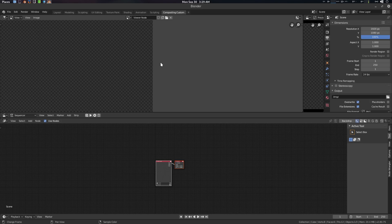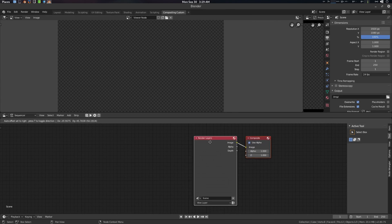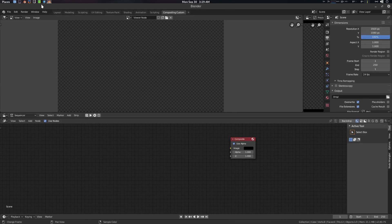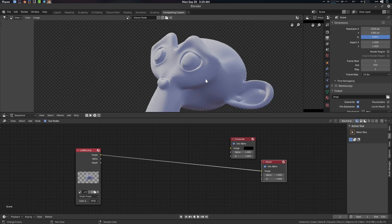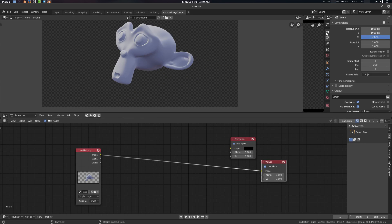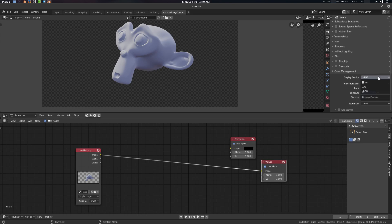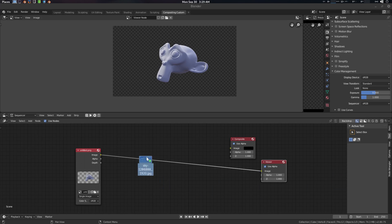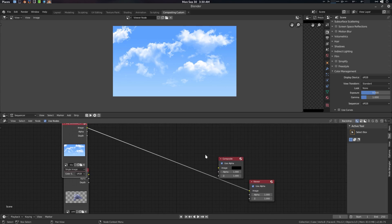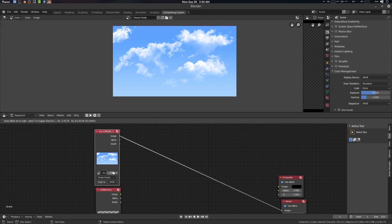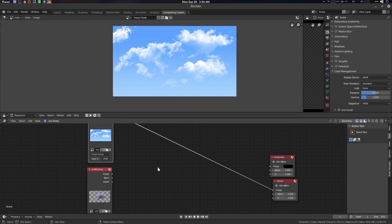We don't need the render layer today, so let's delete it. I'm going to import a simple PNG file, then go to Color Management and set it to Standard. We're also going with a sky random background.